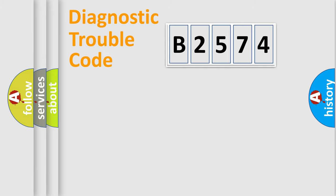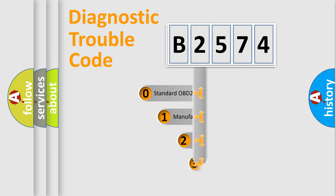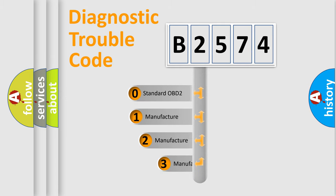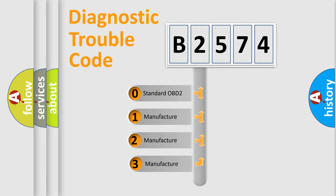Powertrain, Body, Chassis, Network. This distribution is defined in the first character code.